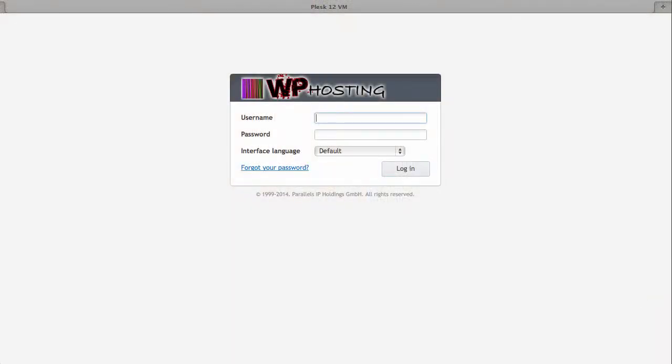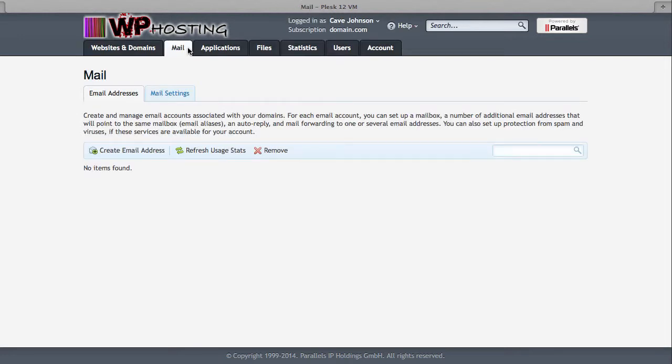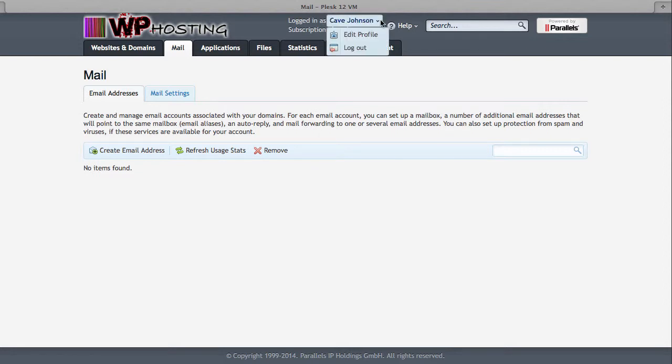Once you log in, you get to this screen and the second tab from the left here, the one that says email, that's the one you want to be on. Click on it and you'll see all the email accounts that are currently in place on your subscription. Currently for Cave Johnson, my fictitious customer here who works at Aperture Science, he doesn't have any email addresses, so let's give him one.